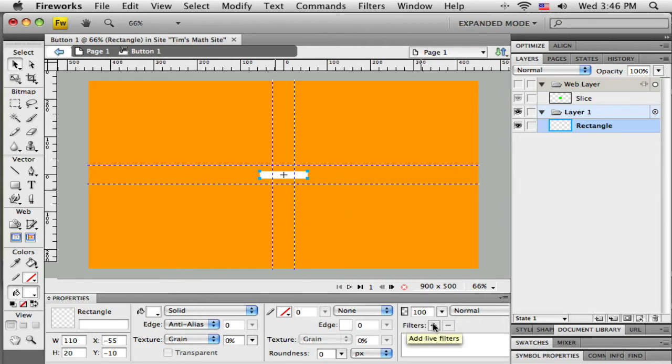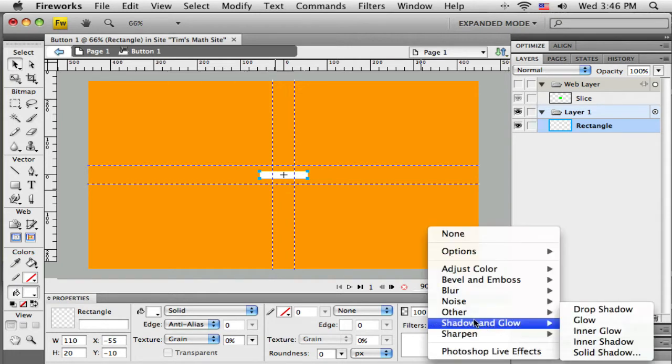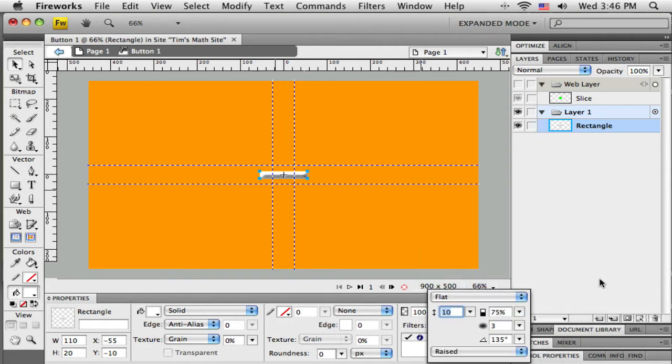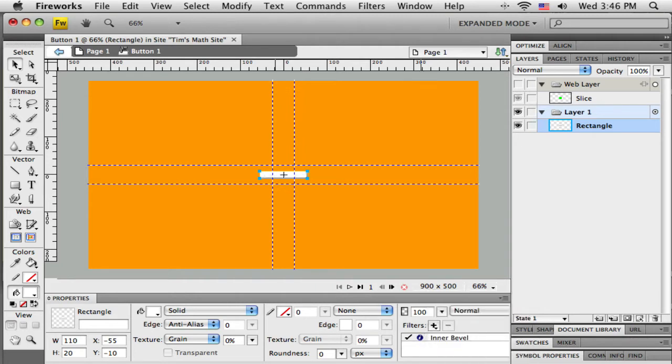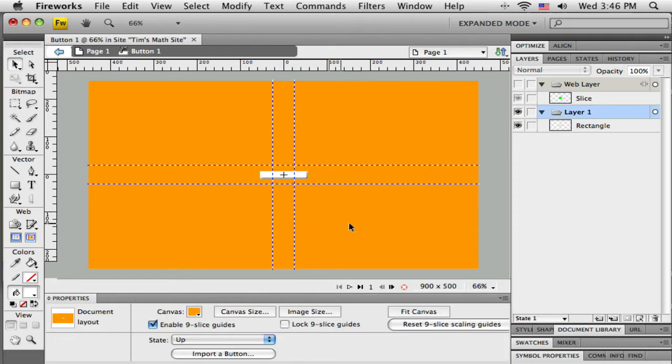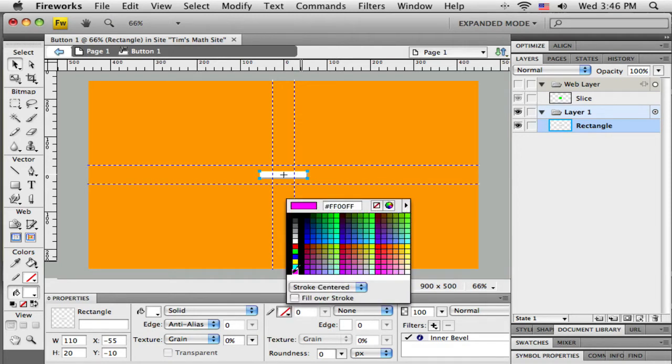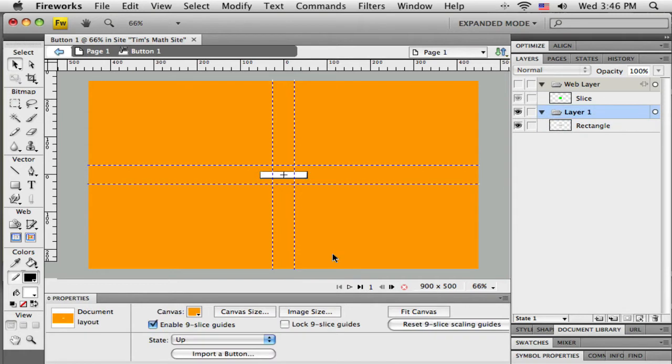So I've got this white rectangle. Maybe to give it a little bit of dimension I'm going to just put an inner bevel here. You have to be careful with these filters because I don't want to make this button any bigger. If I choose shadow, glow, outer bevel, almost all that other stuff actually ends up making your button bigger. So I want inner bevel, and I don't want it to be very thick. I'm going to change that to 3 and see how it looks.